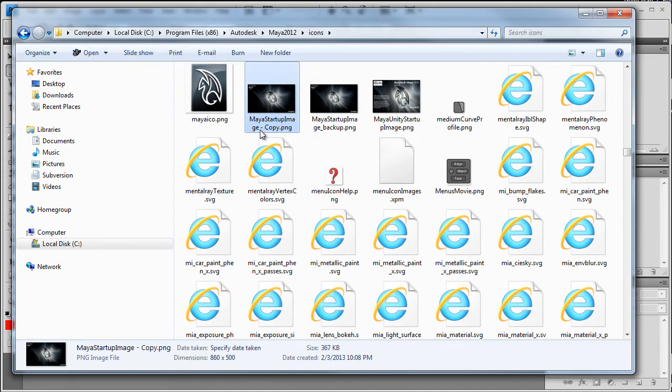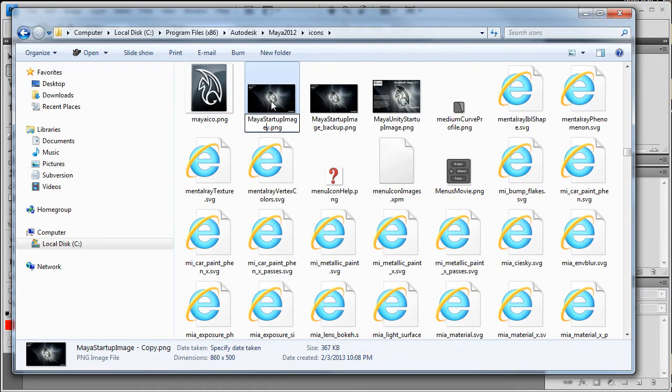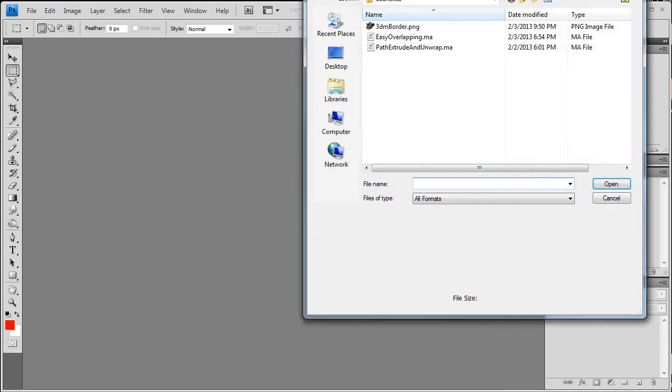Because we're going to eventually be recreating and rewriting over this image right here. Actually, you know what? I put underscore backup on the actual original. So I'm just going to delete where it says copy here. I'm going to go ahead and open this now.